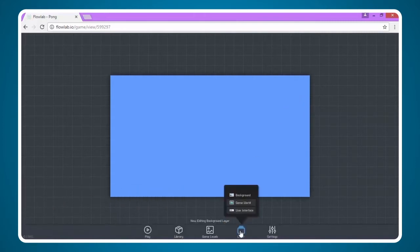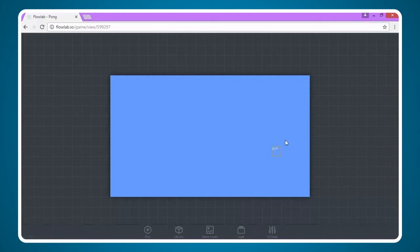We have to go back and make sure we're on the game world layer and no longer on the background layer. So please make sure you click the game world.